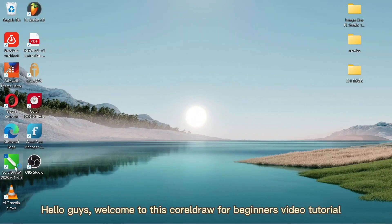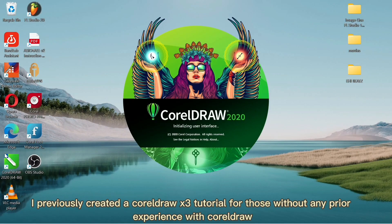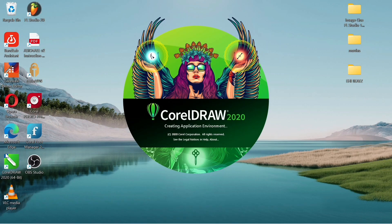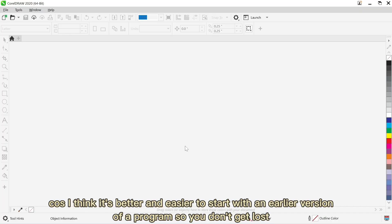Hello guys, welcome to this CorelDraw for beginners video tutorial. I previously created a CorelDraw X3 tutorial for those that don't have any prior experience with CorelDraw, because I think it's better and easier to start with an older version of a program so we don't get lost.